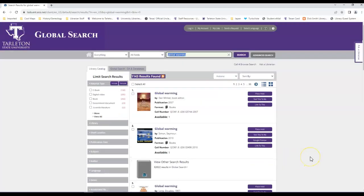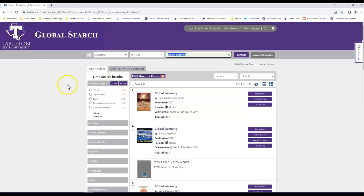GlobalSearch is a tool that searches the library's catalog as well as our databases simultaneously. You're not going to find peer-reviewed journal articles in our catalog. Rather, you're mostly going to find e-books, books, and other sorts of content.